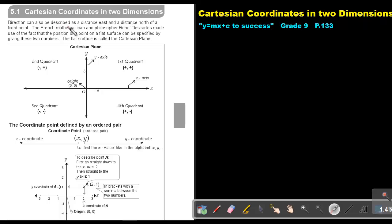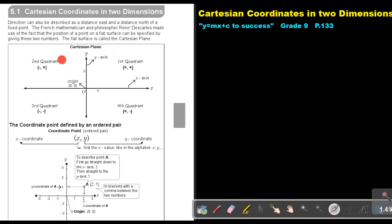Direction can also be described as a distance east and a distance north of a fixed point. The French mathematician and philosopher René Descartes made use of the fact that the position of a point on a flat surface can be specified by giving these two numbers. The flat surface is called the Cartesian plane.